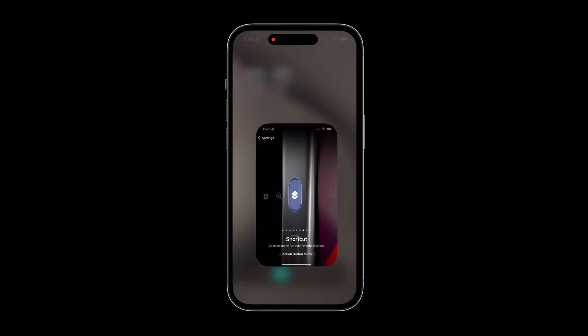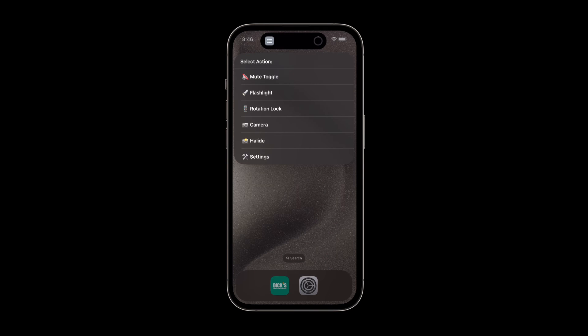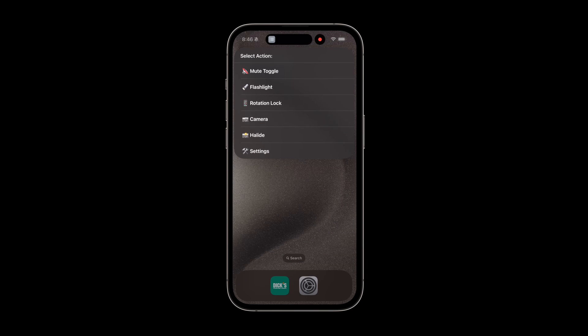Pressing the action button will now open a menu with a mute toggle, flashlight toggle, rotation lock toggle, a camera, Halide, and settings option. No need to pick just one.